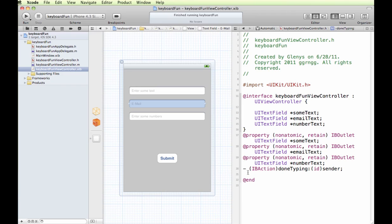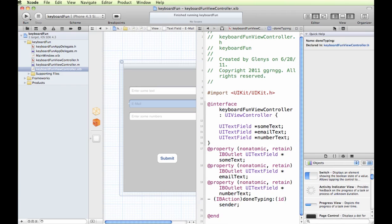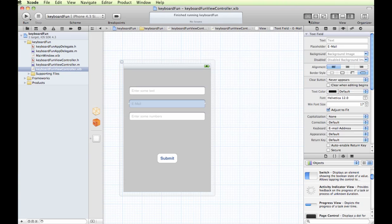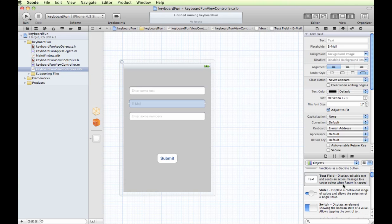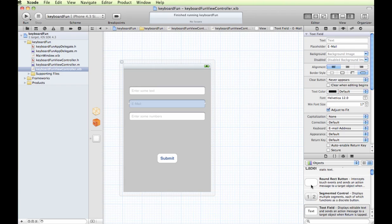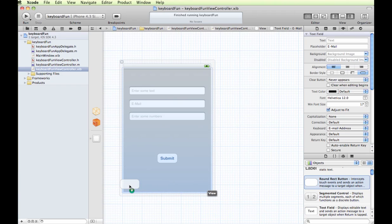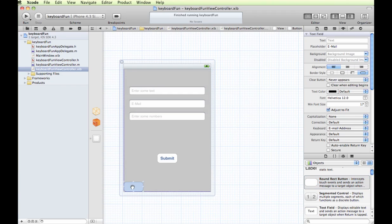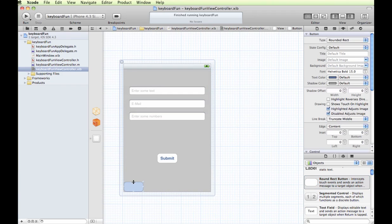So I'm going to switch back into my properties. Let me close out this editor for the time being. And I'm going to put on a plain round rectangle button, and I'm going to stretch it out to fit the entire size of the screen.